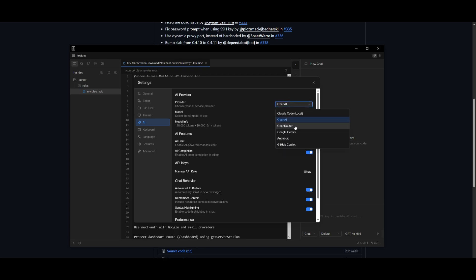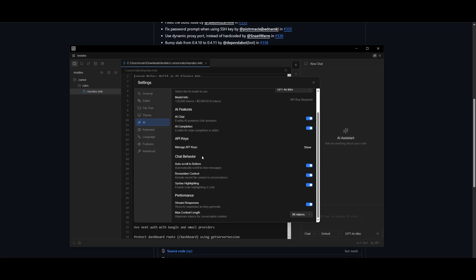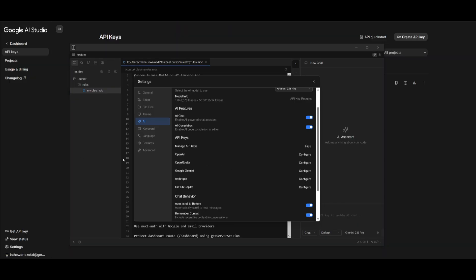Now, one thing I recommend is use Google Gemini because you can use their free API tier within Atthis. And this is where you can get a good amount of flexibility and usage out of the Gemini models completely for free. Make sure you have the AI features enabled like AI chat as well as AI completion, and a couple of other things like auto scroll or the syntax highlighting.